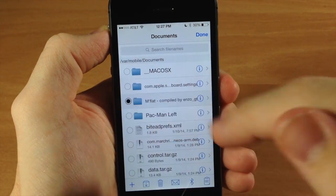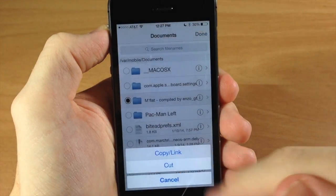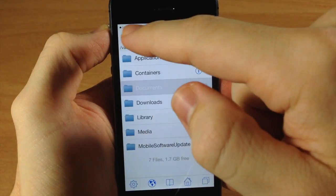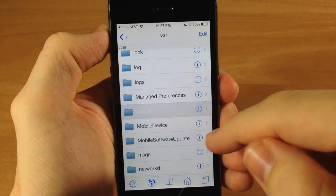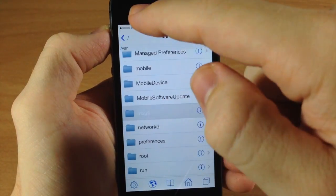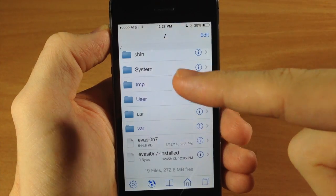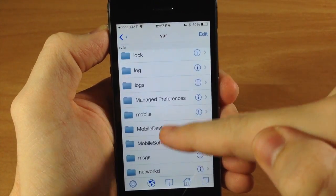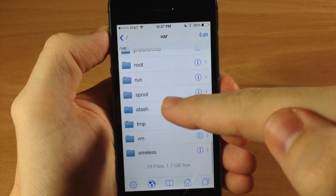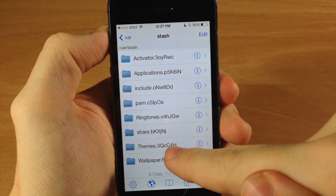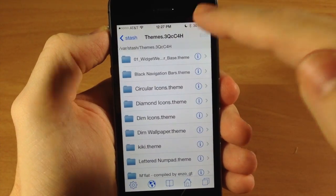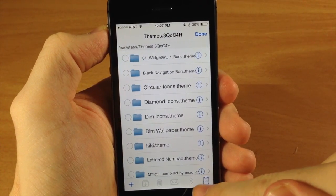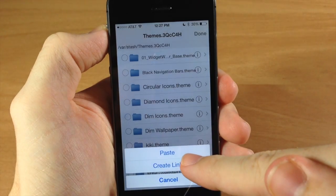Tap edit, select that folder, copy, then tap done. We're going to go all the way back to the very beginning so you guys don't get lost, then go to var, scroll down to stash, tap on themes, hit edit, and then paste it by tapping the clipboard and then tap paste.